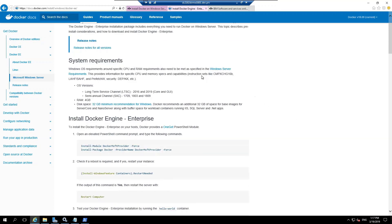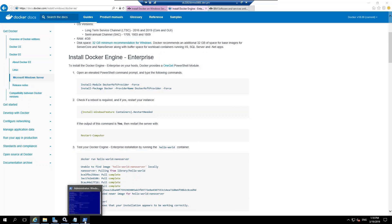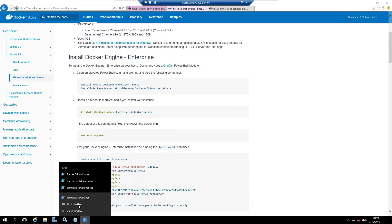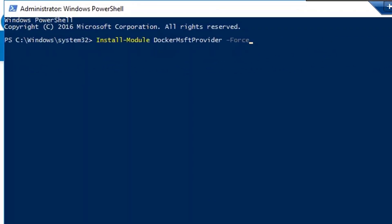Here you can see the requirements for installation of Docker on the Windows Server. We need a RAM of 4 gigs, a minimum disk space of 32 gigabytes. We are going to run these commands in the Windows PowerShell command prompt. Let's open up a new PowerShell window. And let's run install module docker msft provider force.